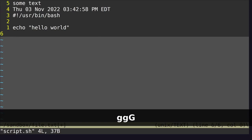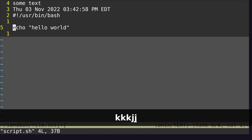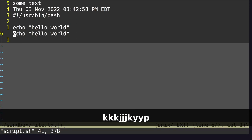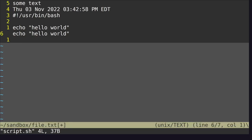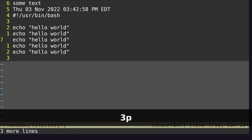We can copy a line with Y. So if I want to copy a line, I type YY. And then to paste, I type P — and as you can see, that got pasted. We can paste multiple times, so 3P pastes three times.